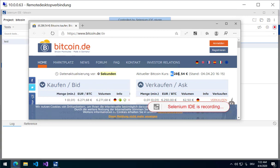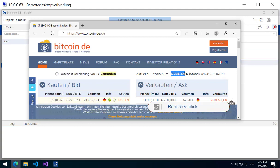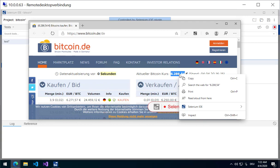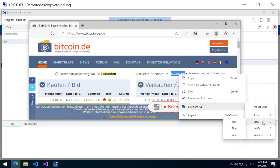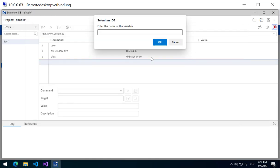I am selecting the value I am interested in, and from the context menu, Selenium, Store. In this case this is a text. Store this information as text, and I will call it BTC rate.